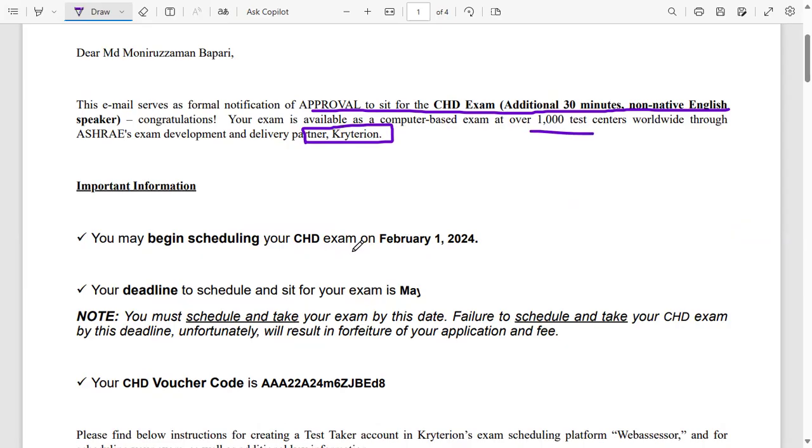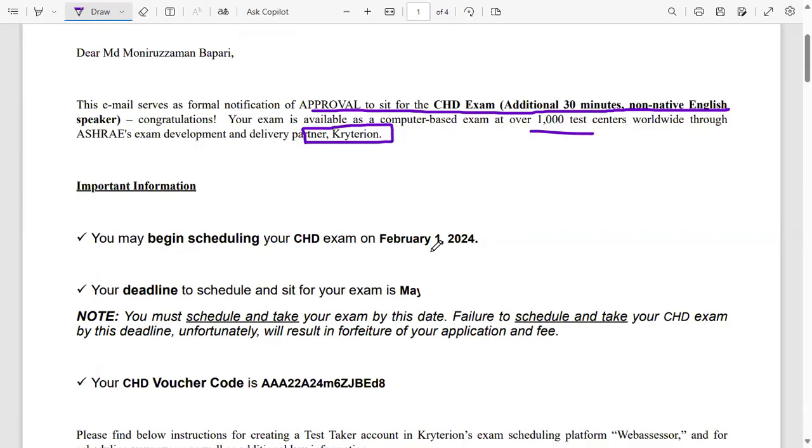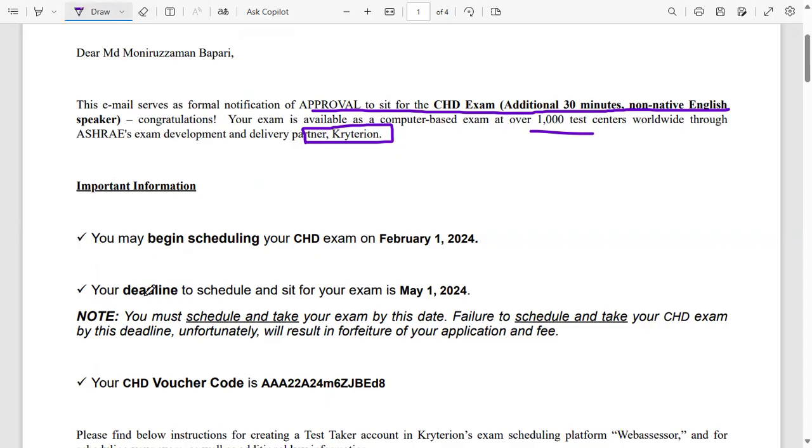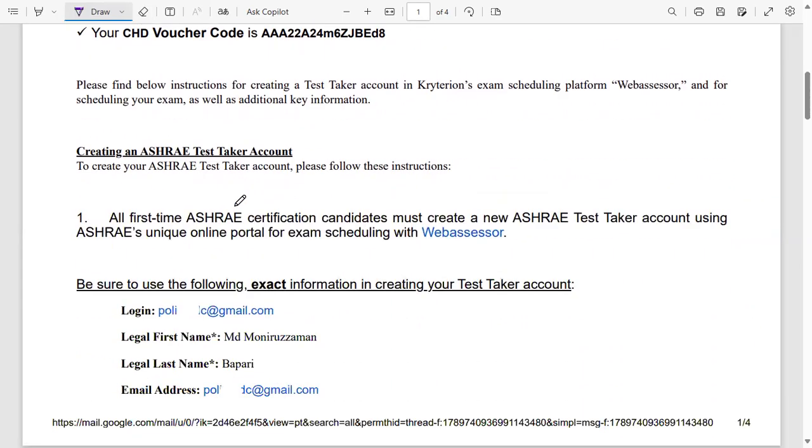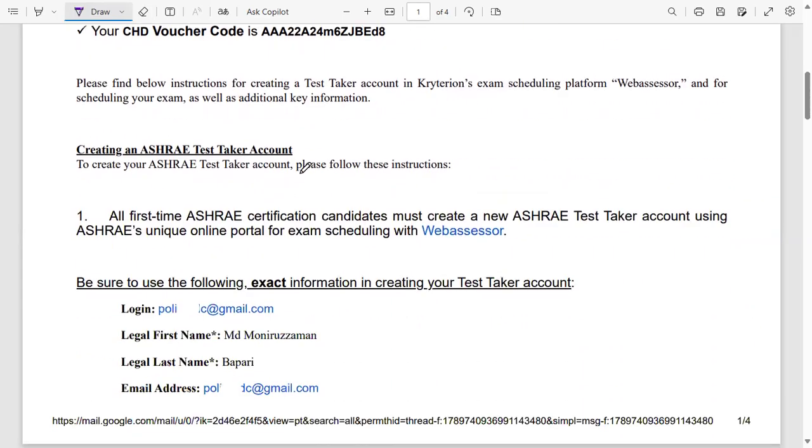Important notes are here: you may begin scheduling your CHD exam on February 1st, so February 1st, 2024. The deadline is May, so they gave me a three-month window to sit for the exam after the application is approved. And then they gave me exam info here. All the details are here. I have to go to the Web Assessor account. At the Web Assessor account I have to log in and apply.